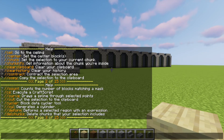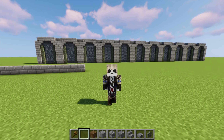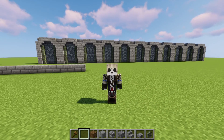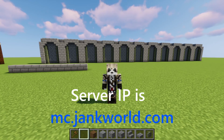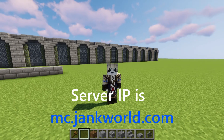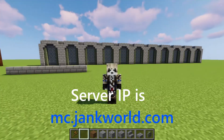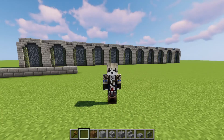If installing WorldEdit intimidates you in some way, that's alright. I have a public server where anyone can come and join. You can have unlimited plots of land and everyone has access to WorldEdit because I want you to make some cool stuff. Hope you join — the server IP is mc.jankworld.com.